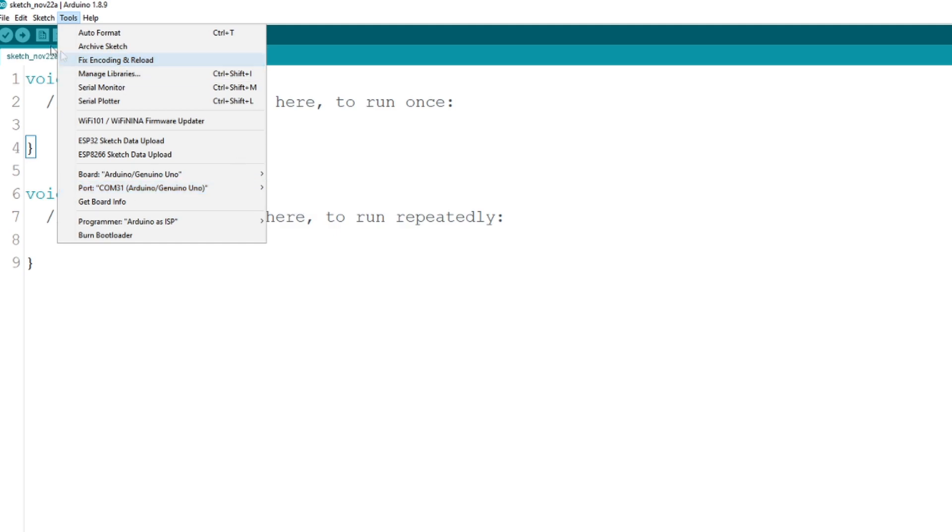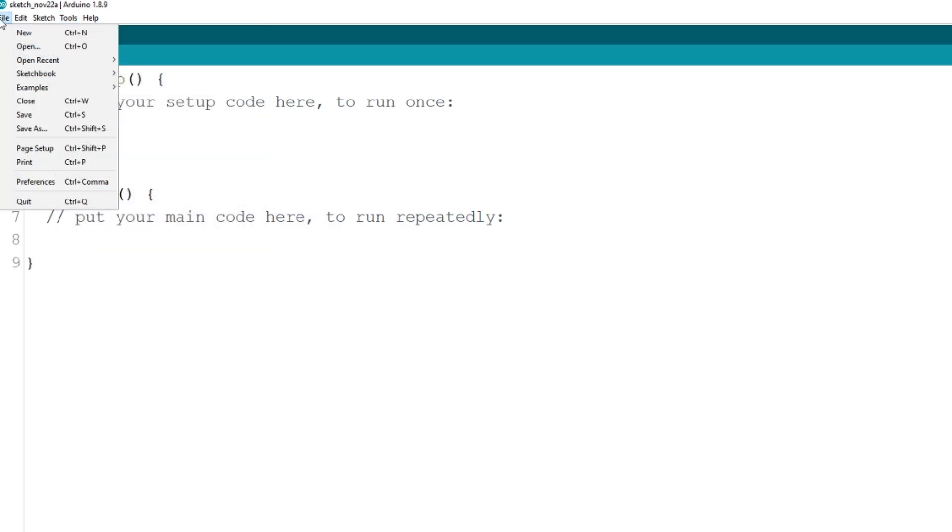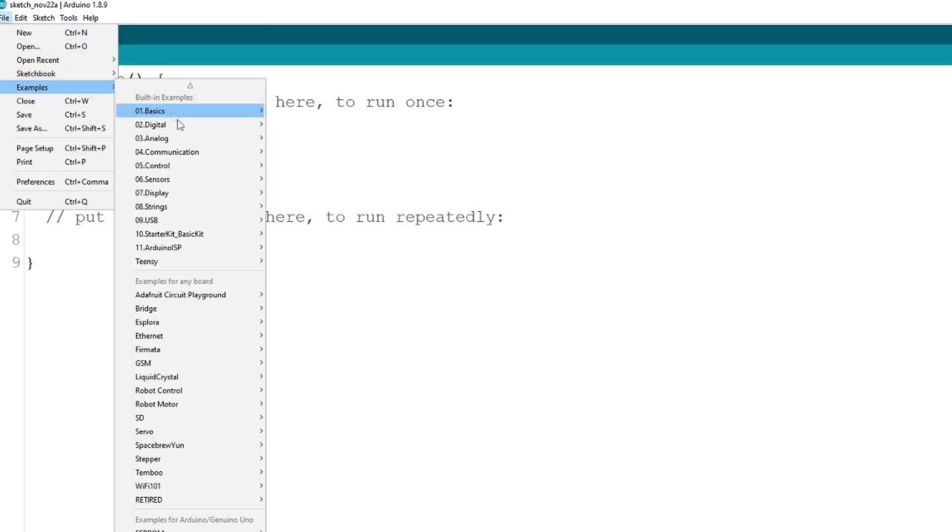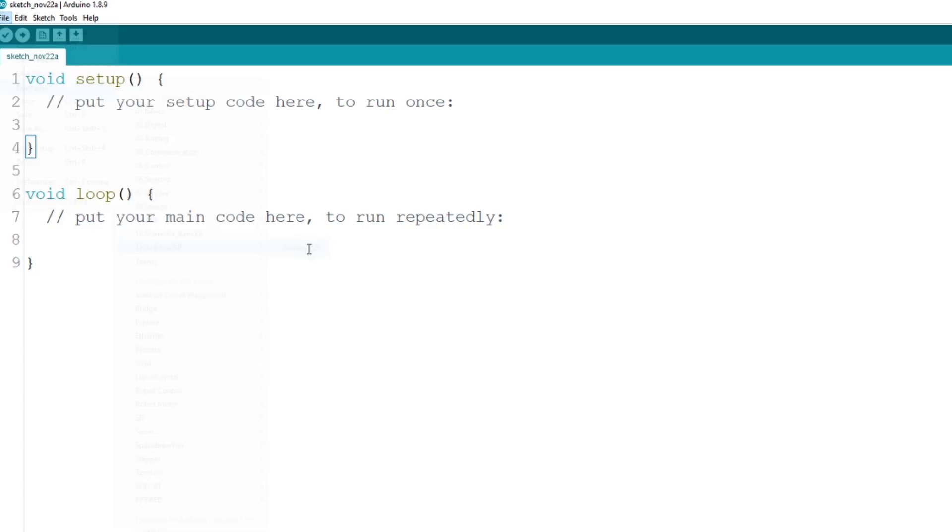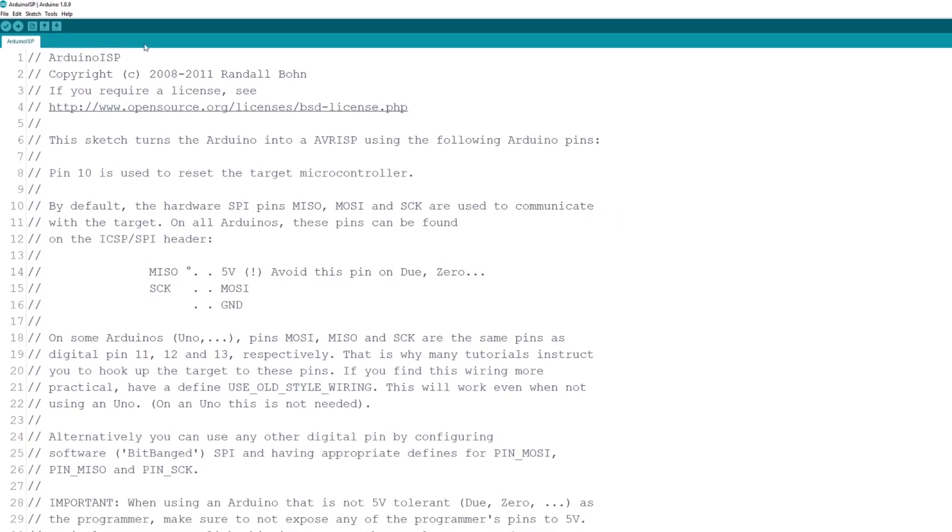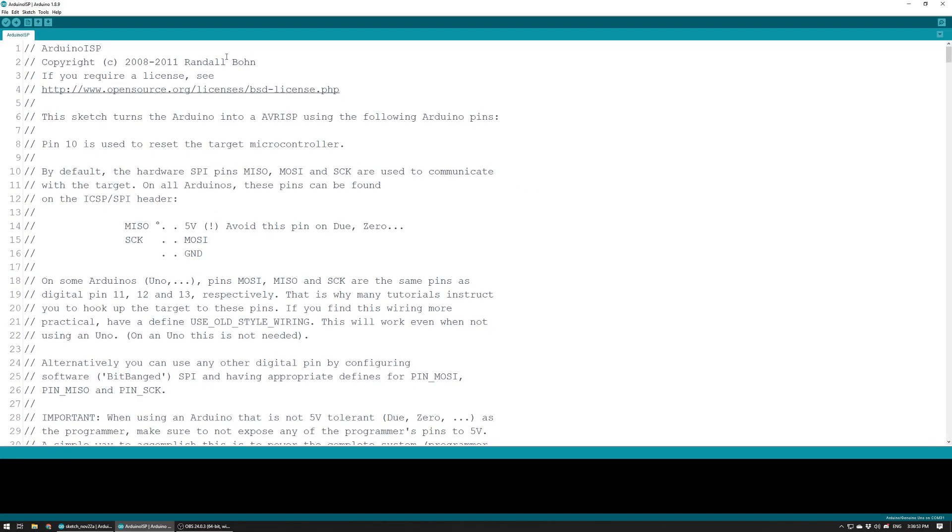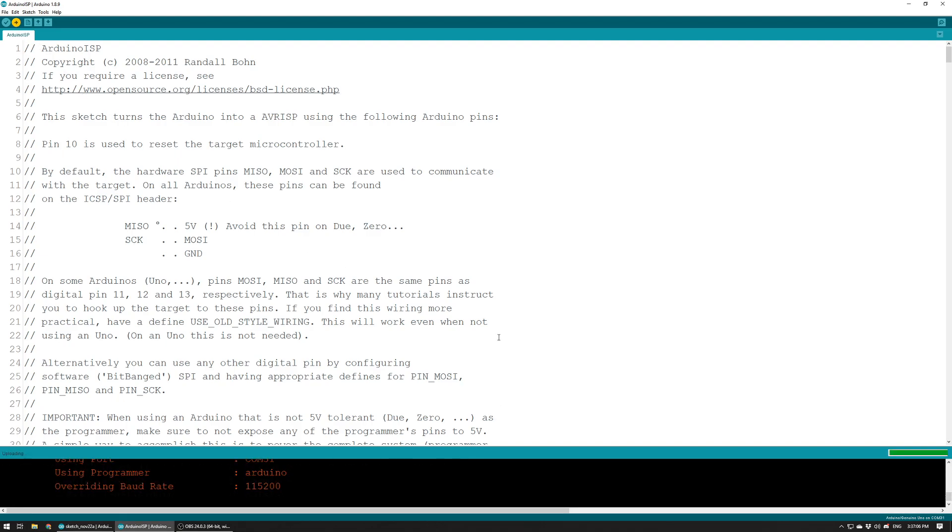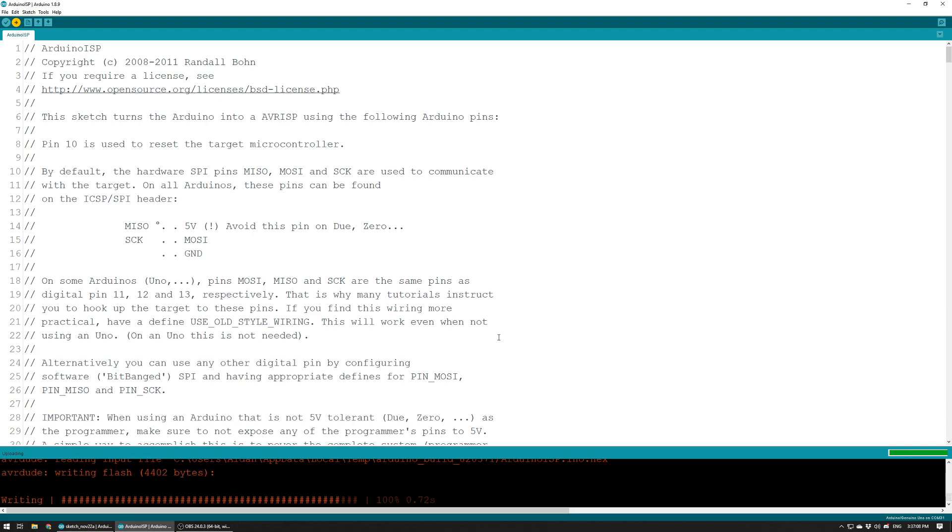What you're going to want to do is go to File, Examples, ArduinoISP, ArduinoISP. This is the script we need. We need to make sure that it's completely unmodified. All you need to do is just go ahead and press upload. Give it a second to compile, and as soon as it's uploaded you have a programmer.